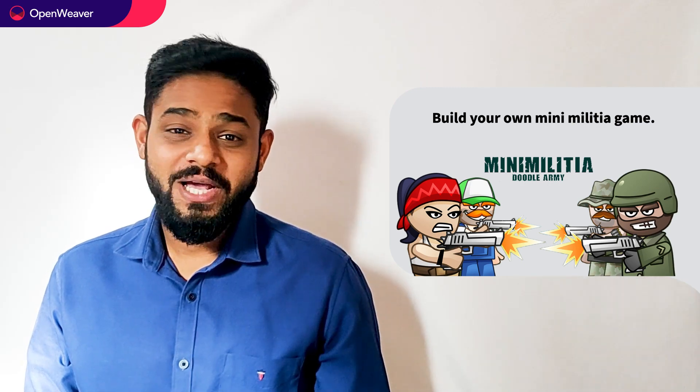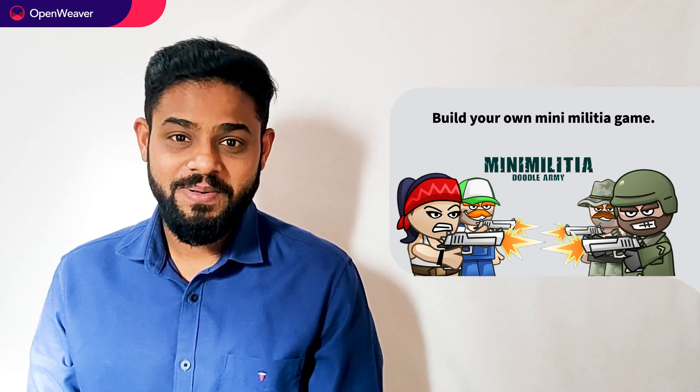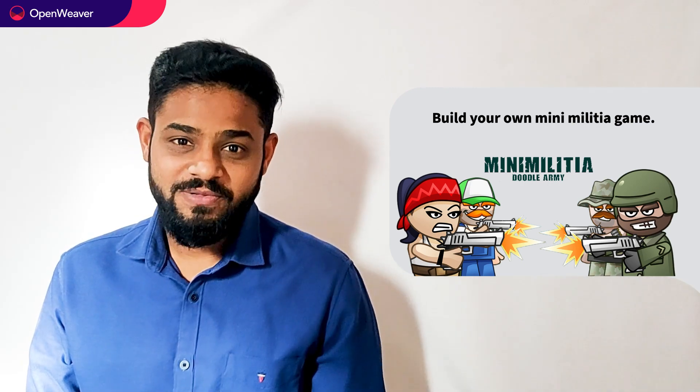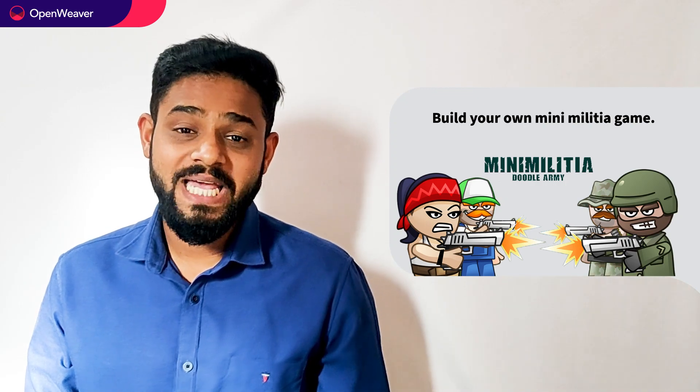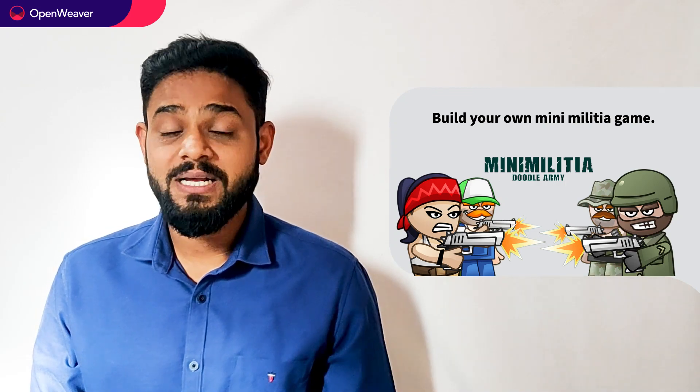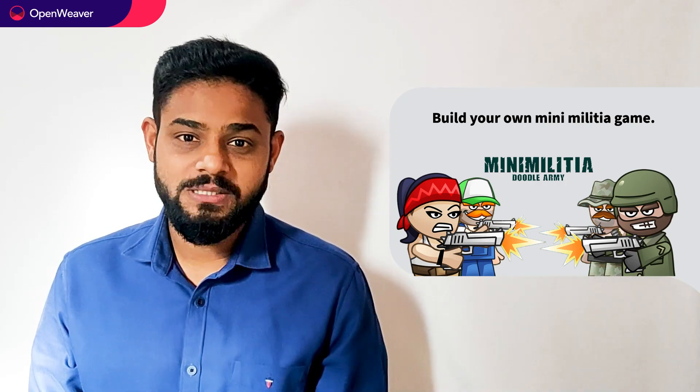Hello developers, today we are going to build a mini militia game. By the end of this video you will have a working game engine that you can customize and use in your own projects.